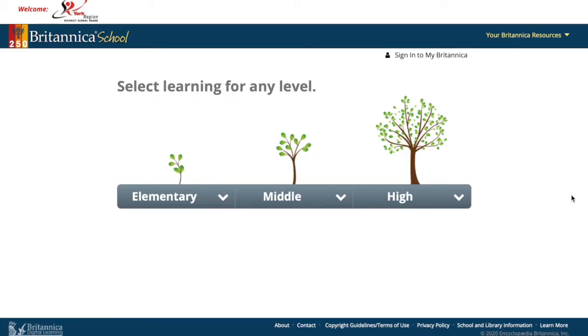Hey Colts, in this video we're going to learn about Encyclopedia Britannica. You will need a password, so make sure you check out the library tab on the school website for the password.